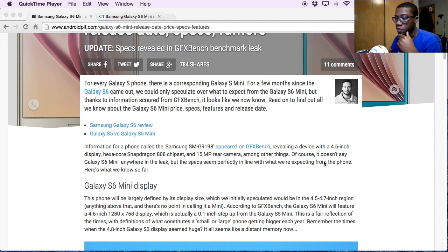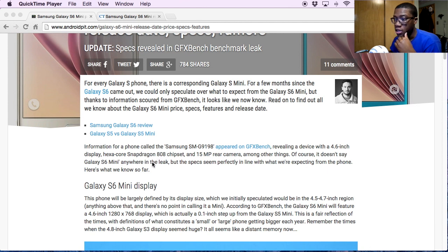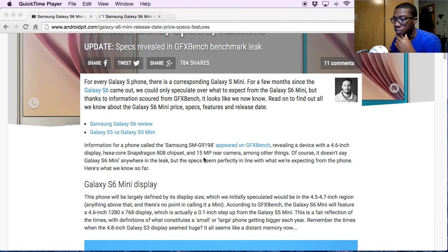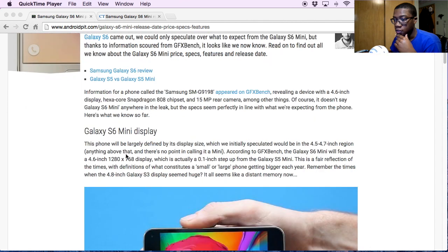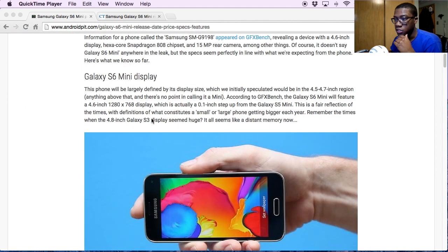As far as this one goes, we're looking at a 4.6 inch display with the hexa-core Snapdragon 808 chipset, 15 megapixel rear camera, and then here's what the resolution and stuff is looking like.